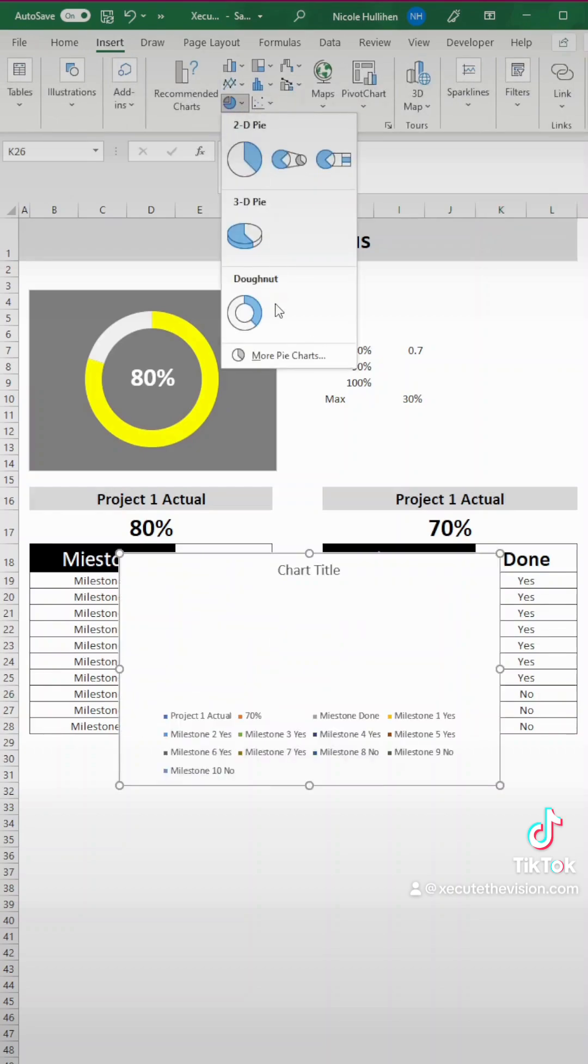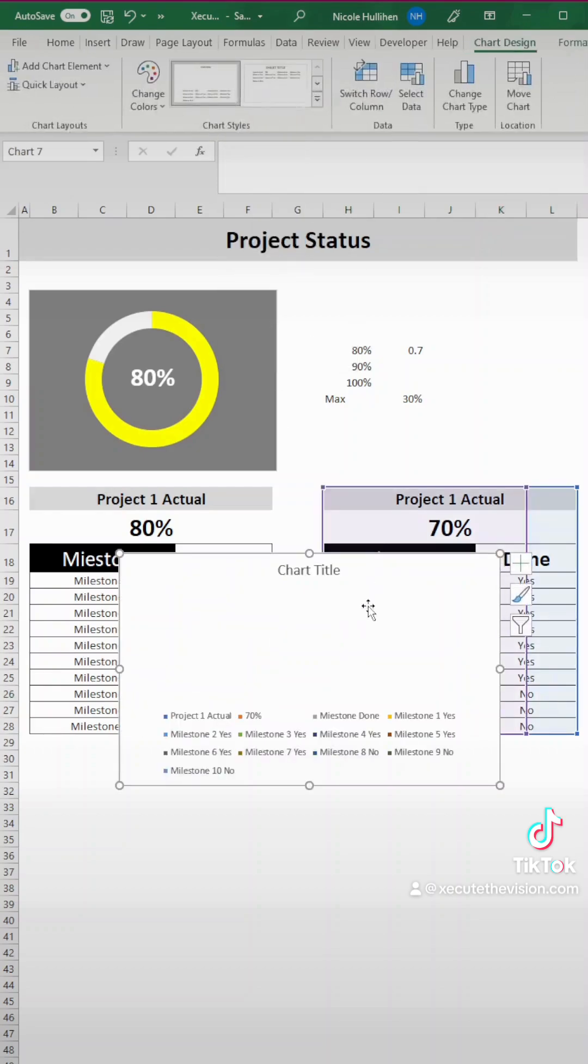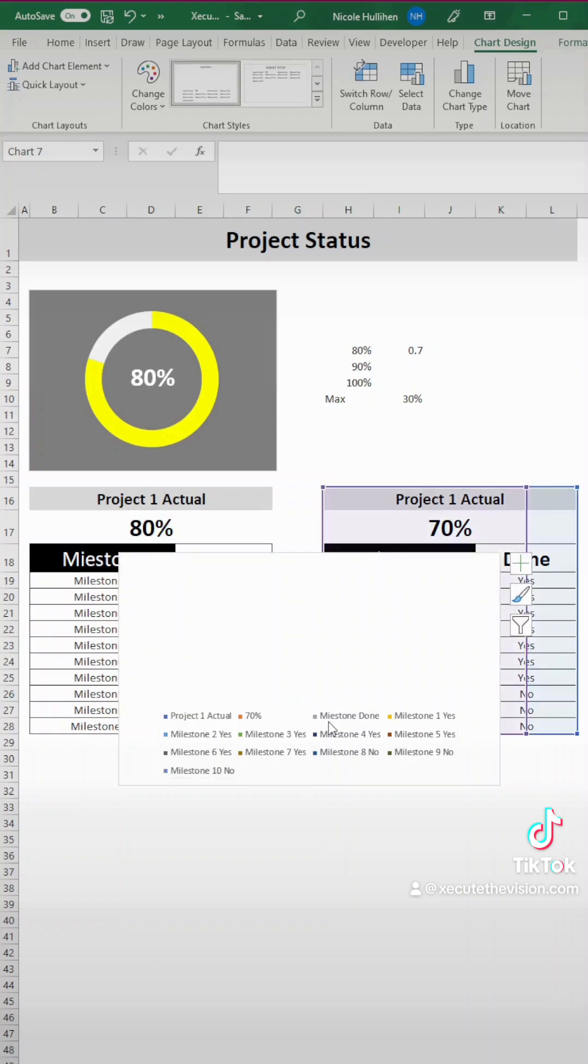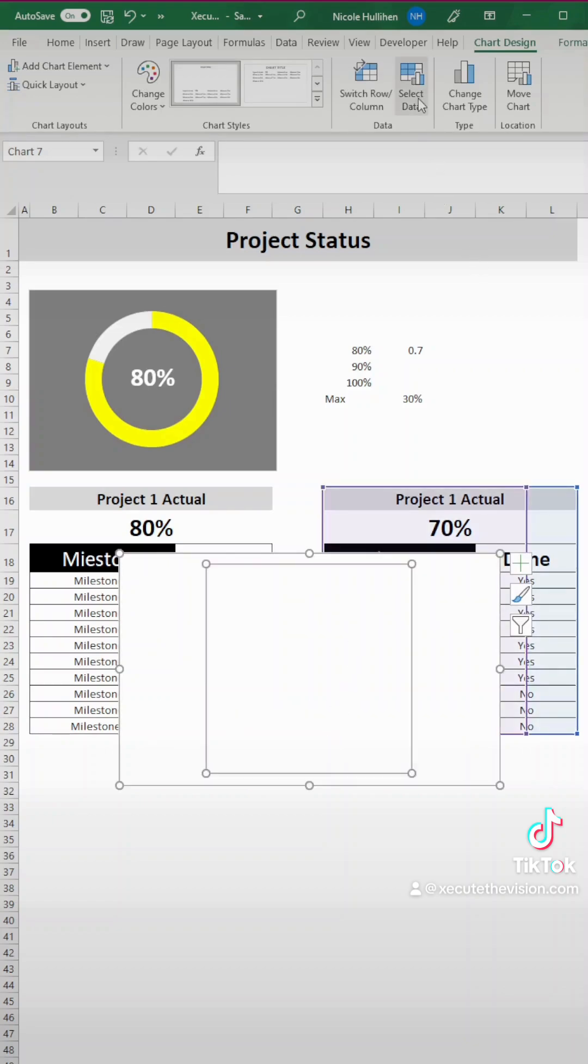Let's insert our donut chart now. So you go to insert the donut chart and let's remove title and let's remove the legend. We won't be needing that.